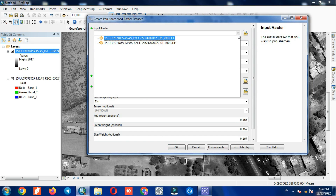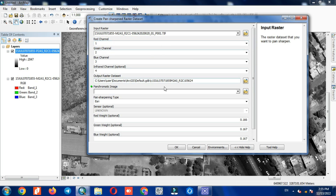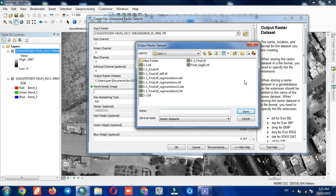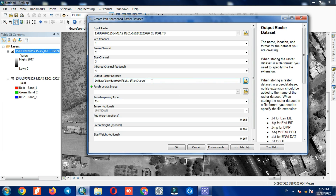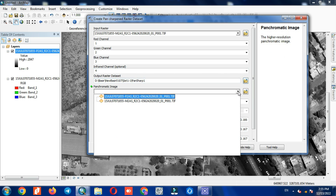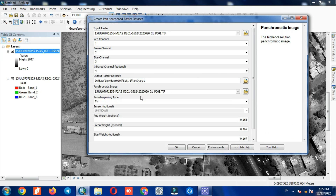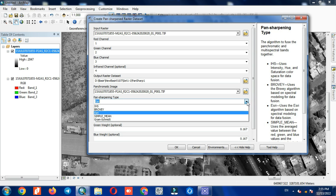We import the multi-spectral image as input, then define a specific folder to save the output in. Due to the long output name, a warning appears, which can be solved by reducing the number of words in the name. We then specify the panchromatic image. There are different pan sharpen methods, and in the first step we choose the ESRI method.